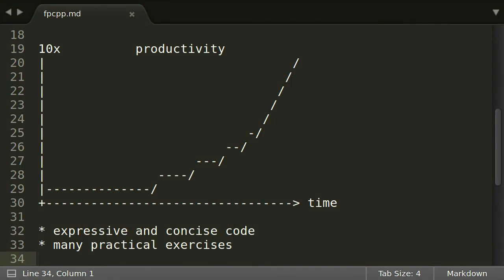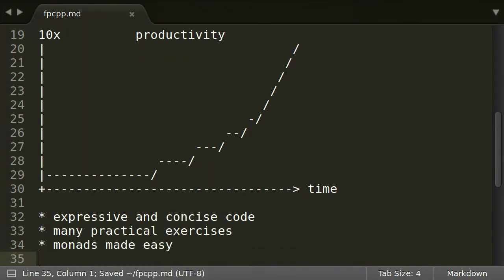Later on we will explore abstractions of control flow that help to avoid boilerplate code and make your applications more robust.